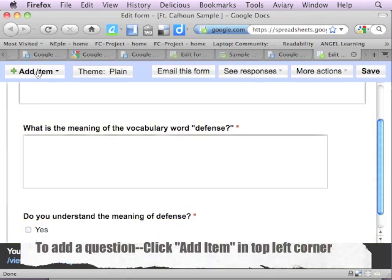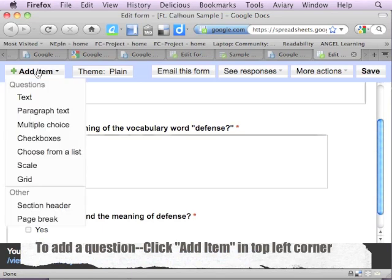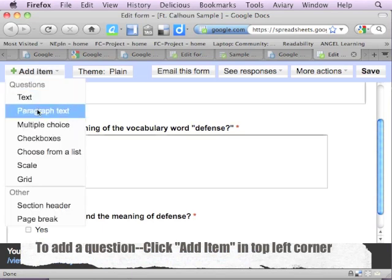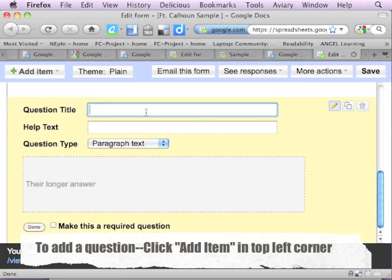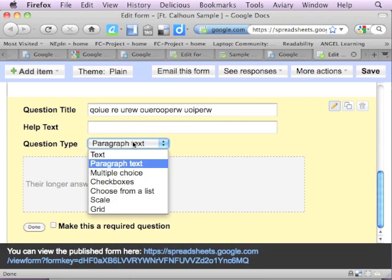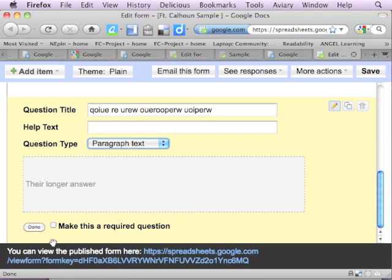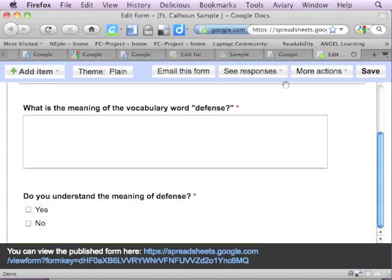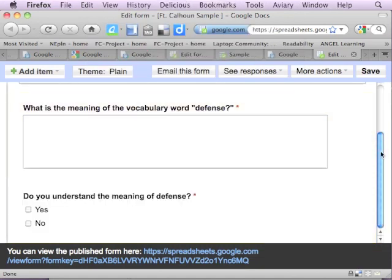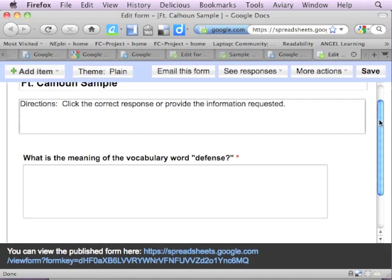If you'd want to add another question, up at the top you simply click on add item. Tell it what kind of item you want to add. I'll do a paragraph text this time. And then you put in your question here and what kind of question it was going to be. You could make it a required question and you'd hit done. If you do get a question in here you don't want, you simply click on the trash can to delete it. And it comes up to make sure that you know you're discarding the question. I'm going to click OK to go back to my two questions. And you could continue adding questions to that if you'd like. In the example that we did earlier we had four.